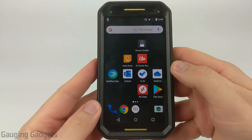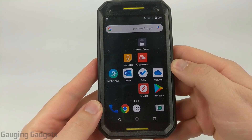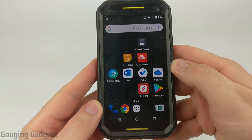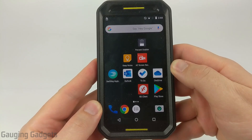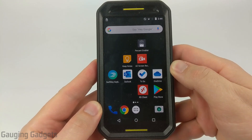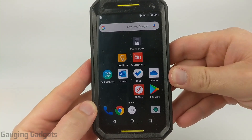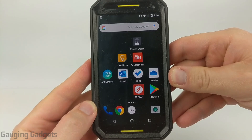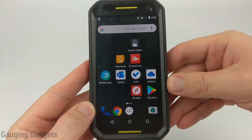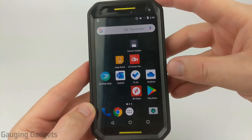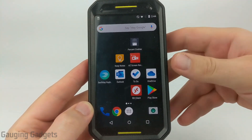Welcome to another Gauging Gadgets Android tutorial video. In this video, I'm going to show you how to clear your Google search history and browsing history on an Android device. This will delete or clear all of the Google search history and browsing history across all of the devices on your Google account from an Android phone. It's very simple, so let's go ahead and get started.